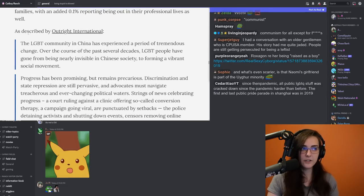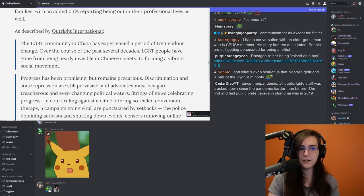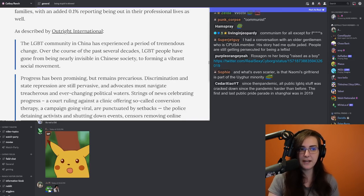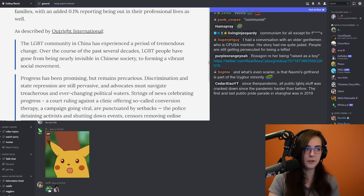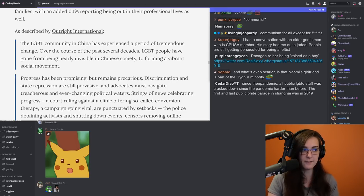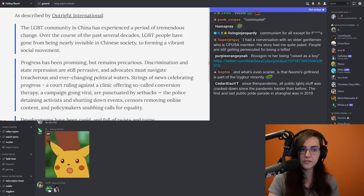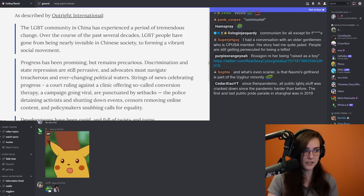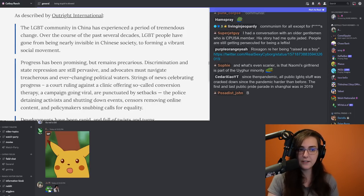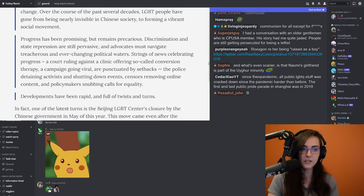Outright International statement reads as below. The LGBT community in China has experienced a period of tremendous change. Over the course of the past several decades, LGBT people have gone from being nearly invisible in Chinese society to forming a vibrant social movement. Progress has been promising, but remains precarious. Discrimination and state repression are still pervasive, and advocates must navigate treacherous and ever-changing political waters.